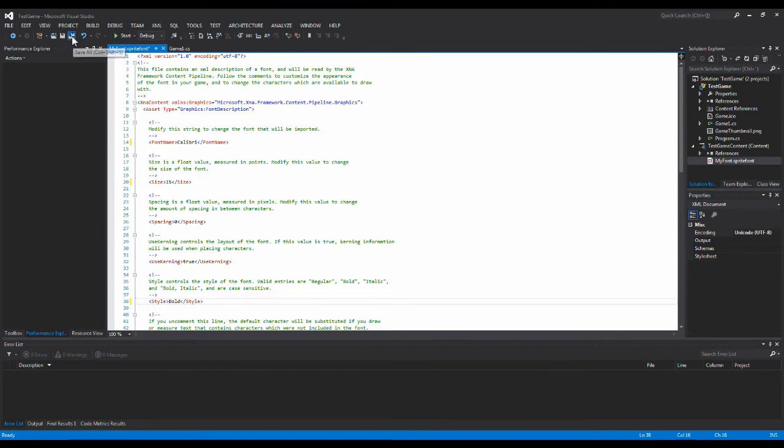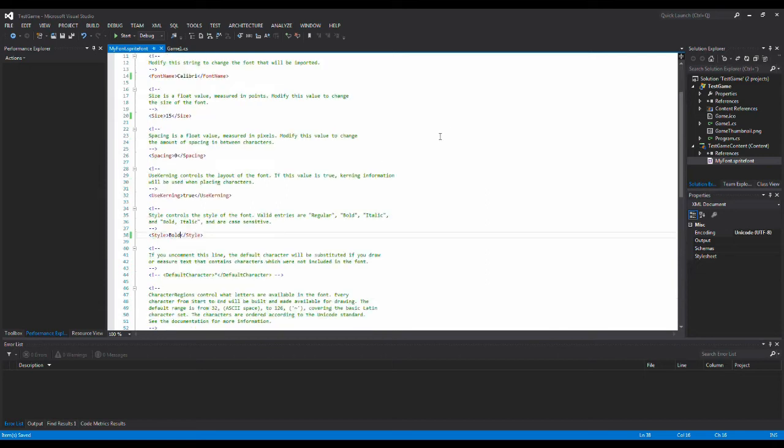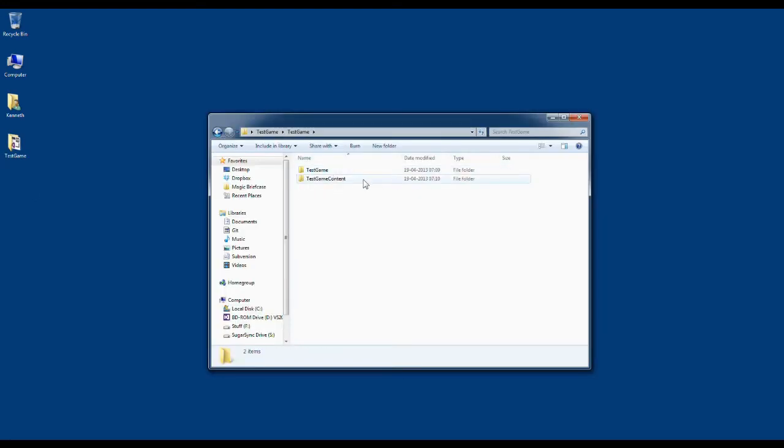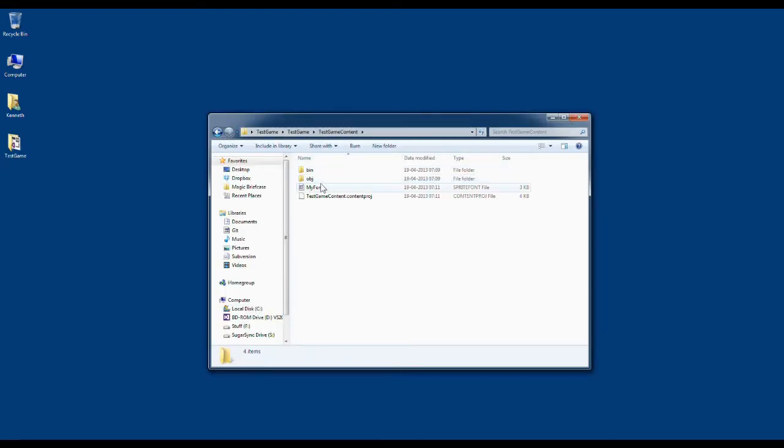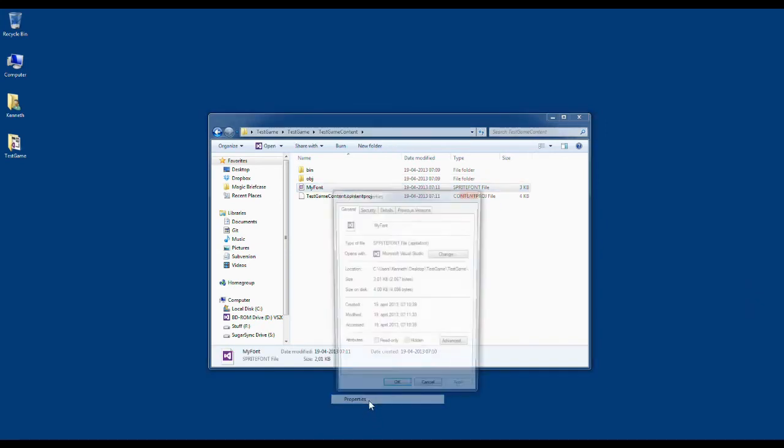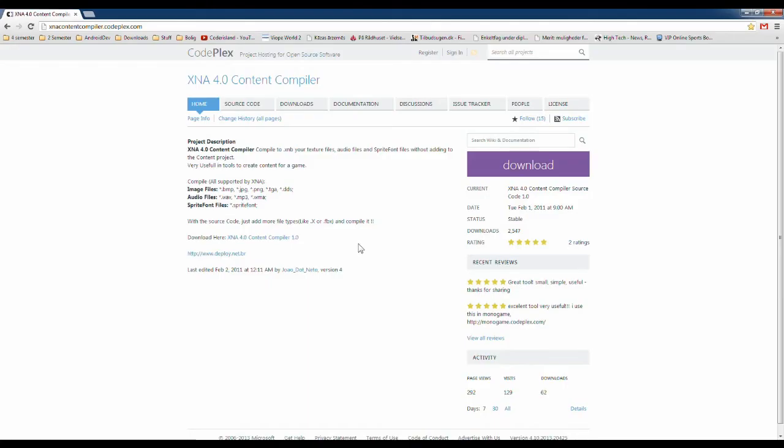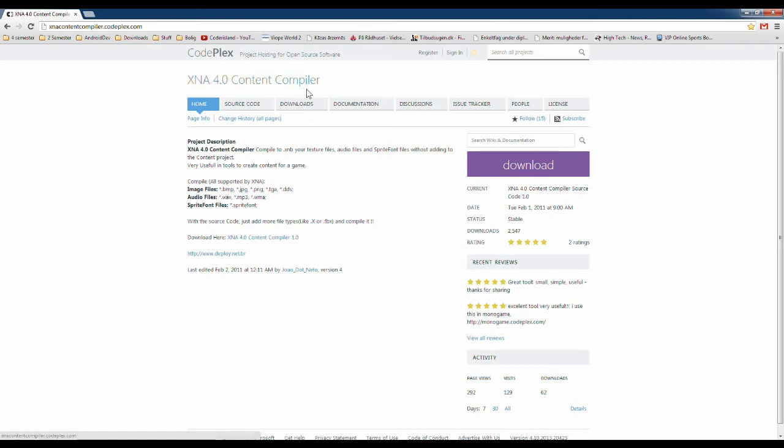We can basically save this. And now we have saved this we can start to put it into MonoGame. The first thing we need to do is to change this sprite font file we have in here. In our game content this font. This sprite font file is a type of sprite font. And we need to change this to an XNB file instead. And to do that we can use this XNA 4.0 content compiler. And it's found at xnacontentcompiler.codeplex.com. And you just need to download that and run that project.